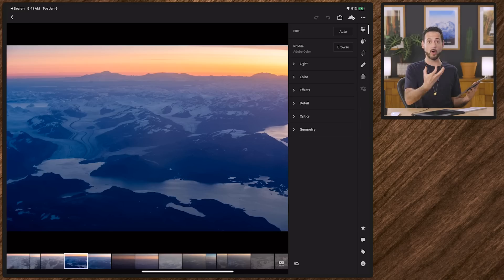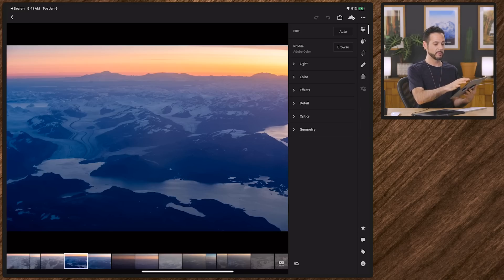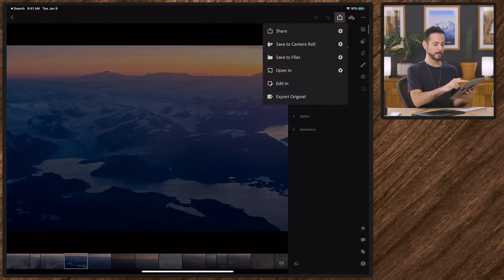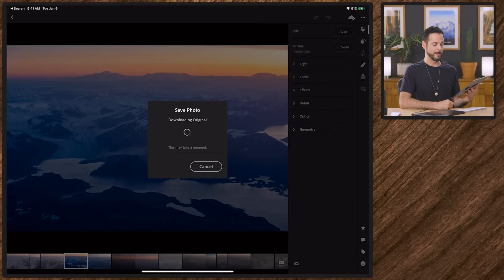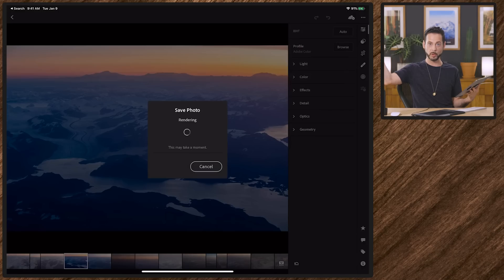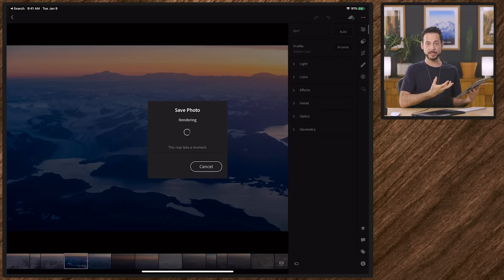If I want to get this onto my mobile device, all I have to do is hit this little export button. I'm going to save this to my camera roll at the maximum size available. It's going to pull the photo down from the cloud, apply all these changes to it, and export it as a JPEG. And look at that — I'm ready to put this on Instagram.